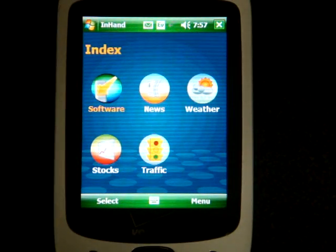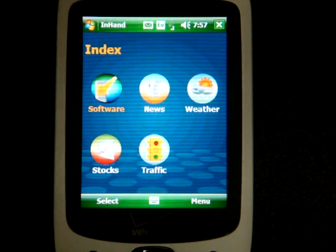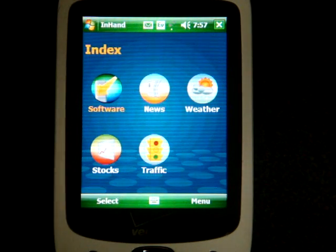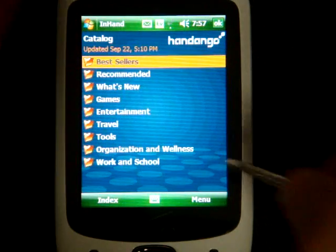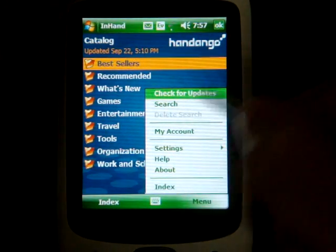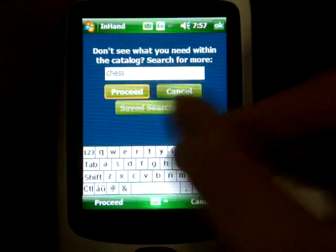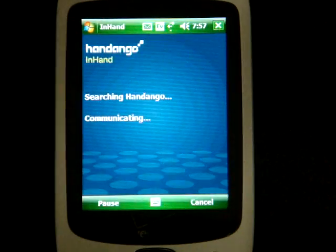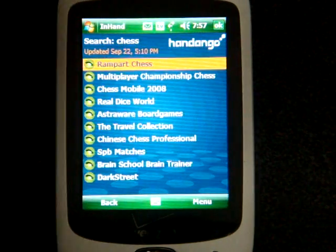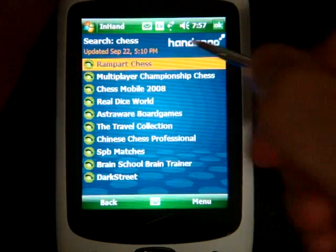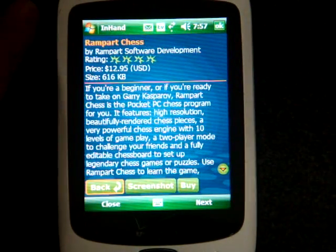Now I'm going to take you through the process of actually buying a piece of software. I have this hooked up to my Handango account on the computer and it has my credit card information in there. So just like the iPhone, you can instantly download applications as long as you log in. I'm going to search for chess — I'm going to get an inexpensive chess game just to demonstrate. I'll do Search, then Proceed. I'm over an EVDO connection right now, so it's pretty fast. I'm going to go to the first one I see — these are all the chess programs. It's called Rampart Chess. I'm going to click Buy and cut out for a minute as I log in.